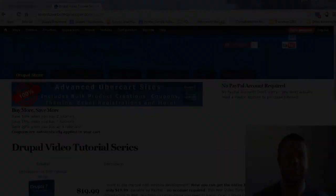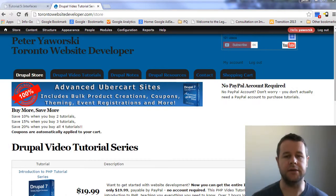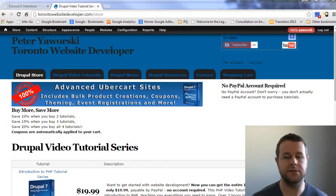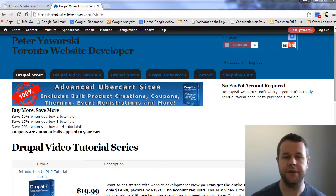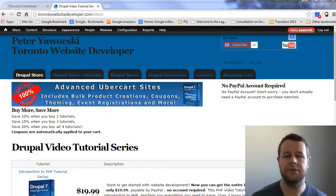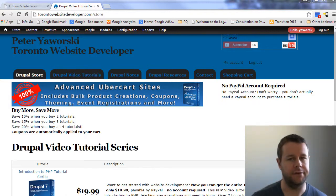Hello and welcome back to torontowebsitedeveloper.com. I am Peter Jaworski, the Toronto Website Developer specializing in Drupal. In the sixth video tutorial on object-oriented PHP, I want to introduce you to interfaces. They're very similar to abstract classes with a couple very serious caveats.